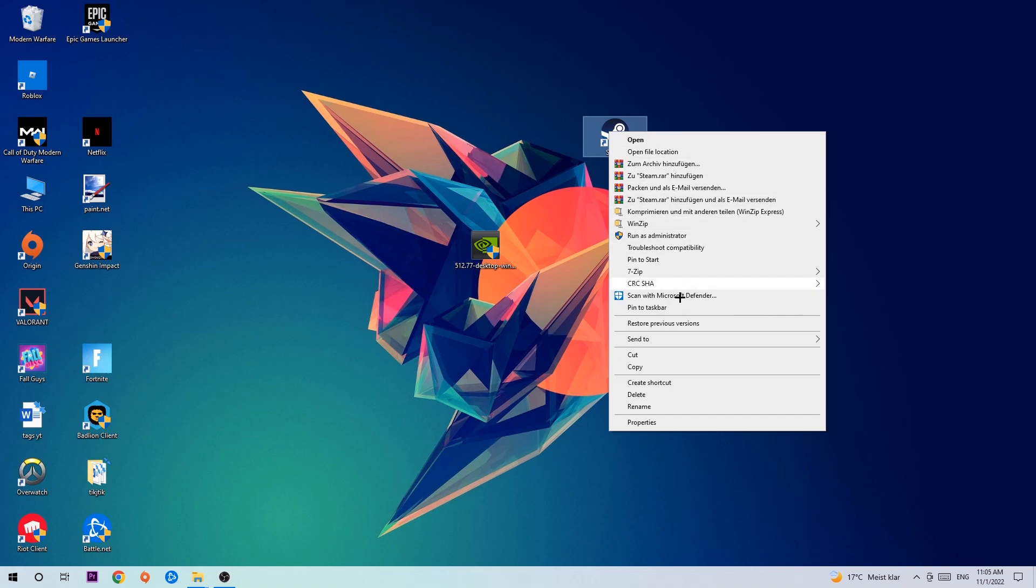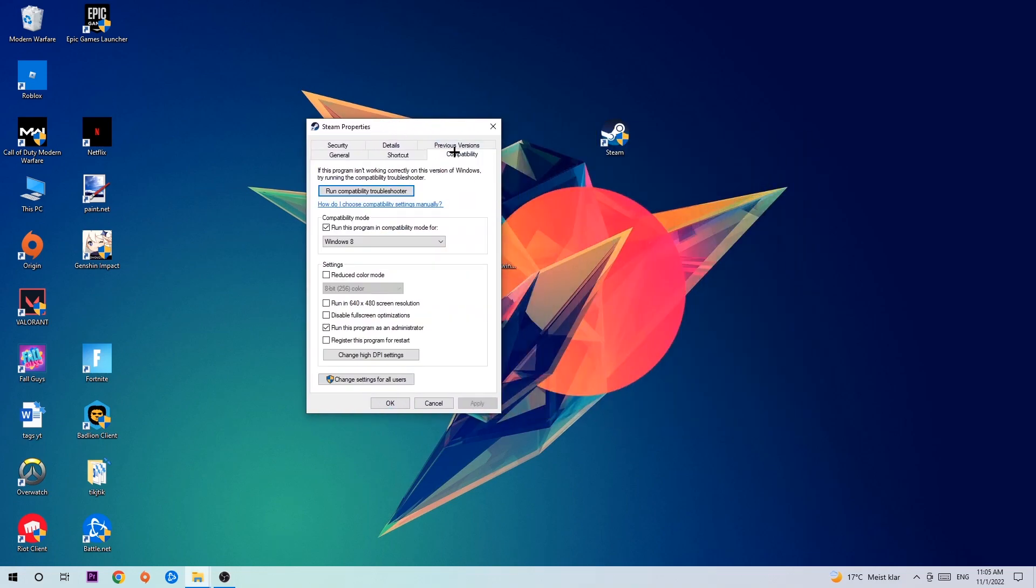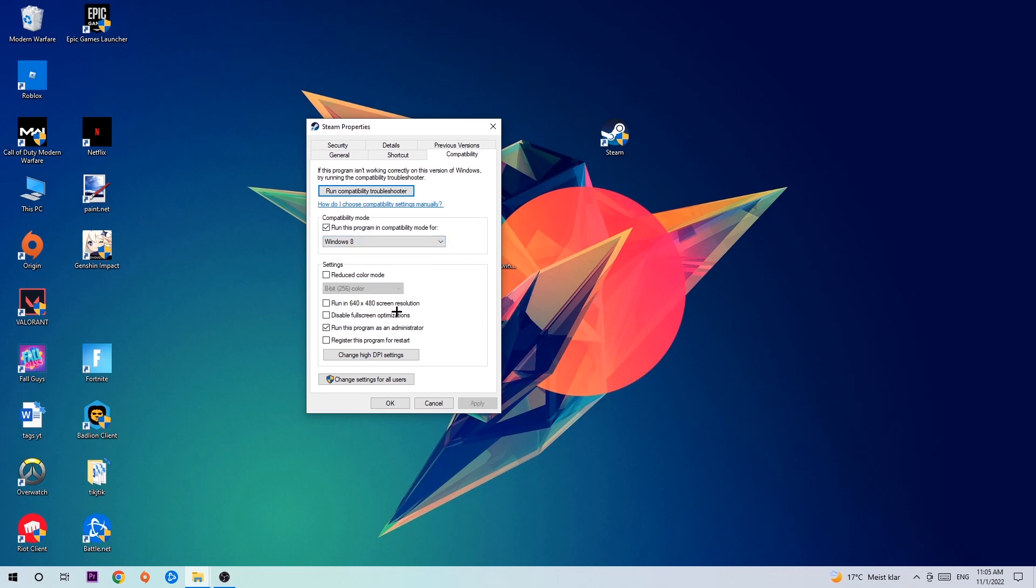Hit Properties, then Compatibility, and simply copy my settings. Let's quickly run through it: enable Run this program in compatibility mode for Windows 8, disable fullscreen optimizations, and enable Run this program as an administrator. Hit Apply and OK.